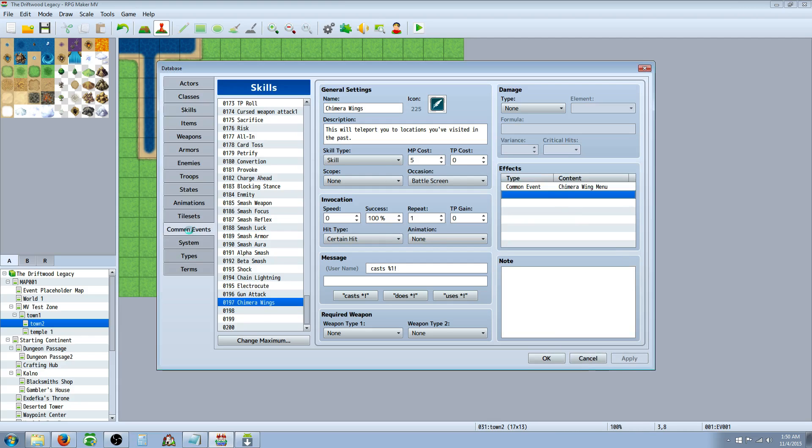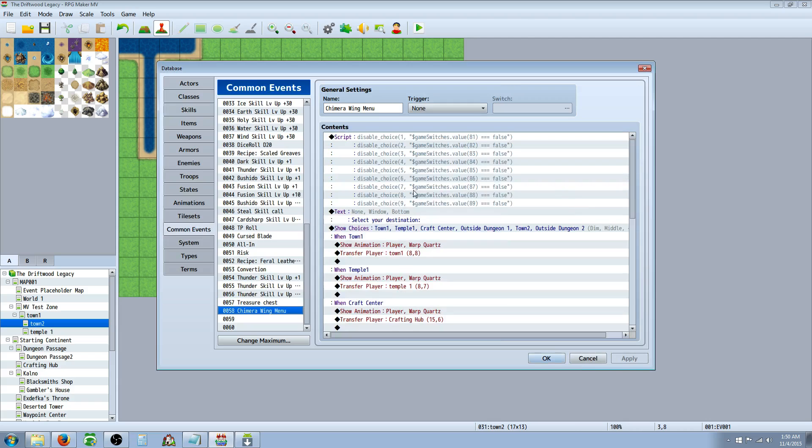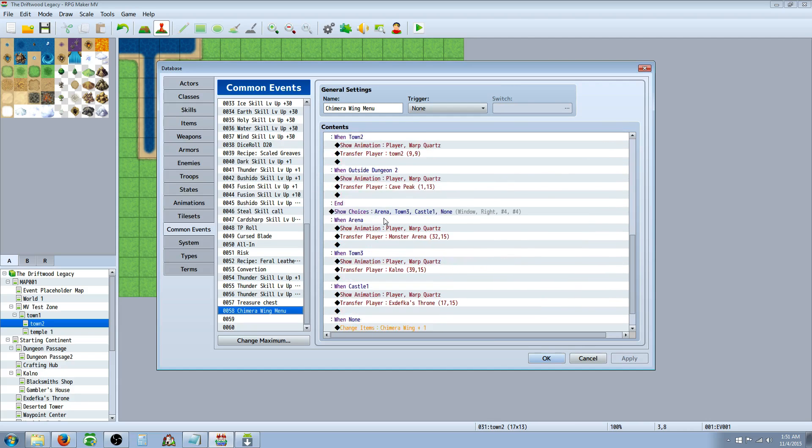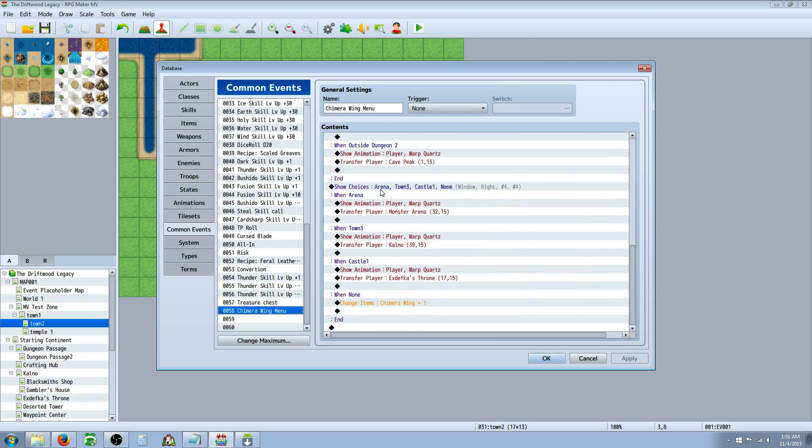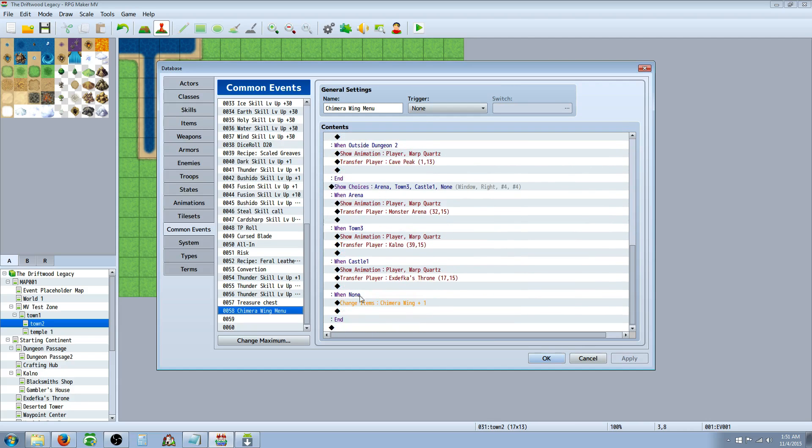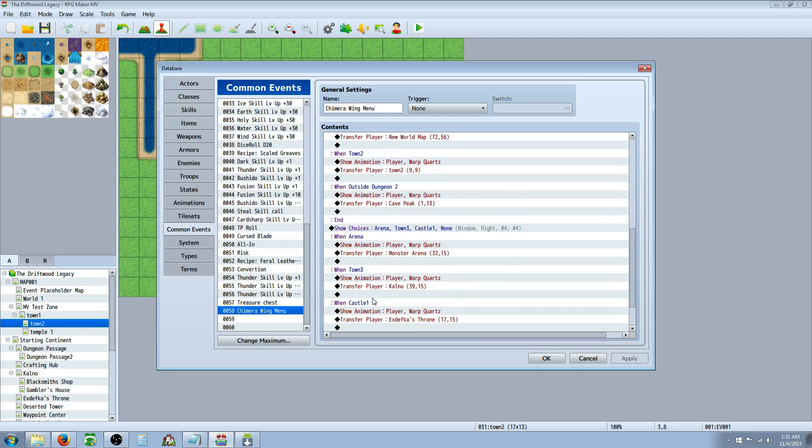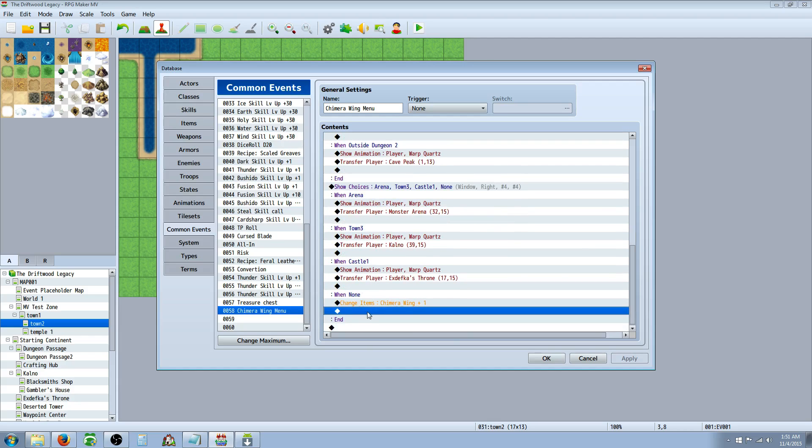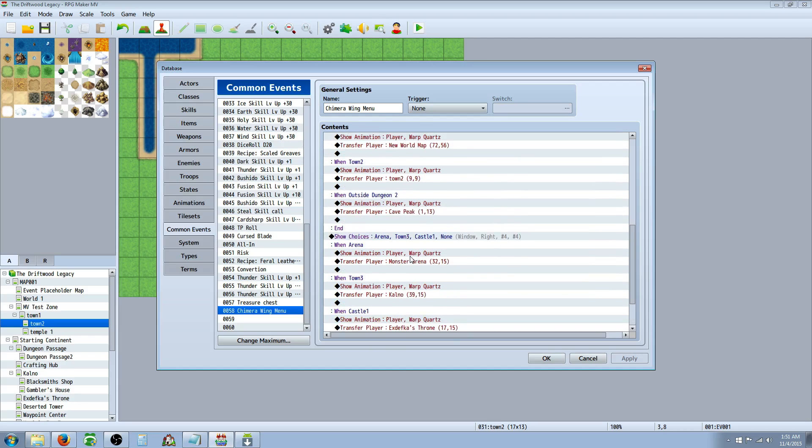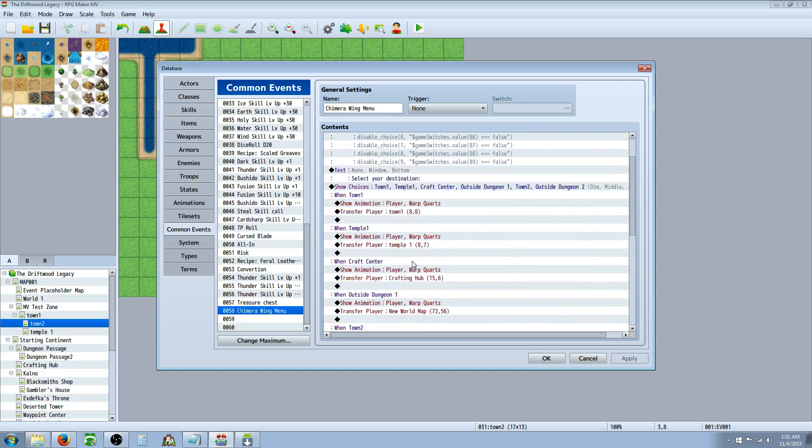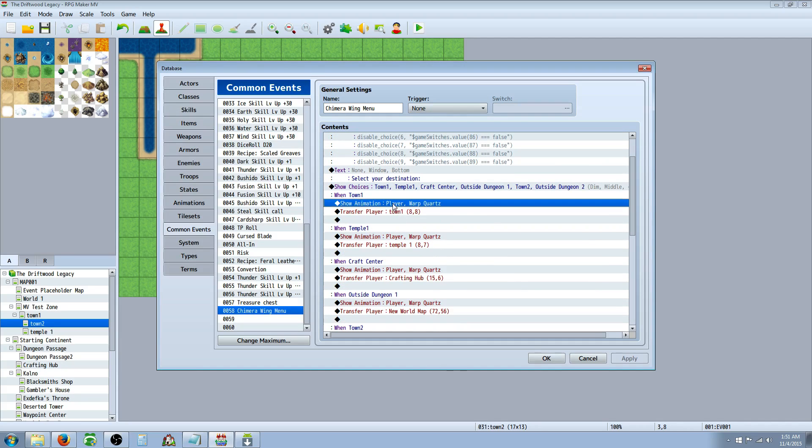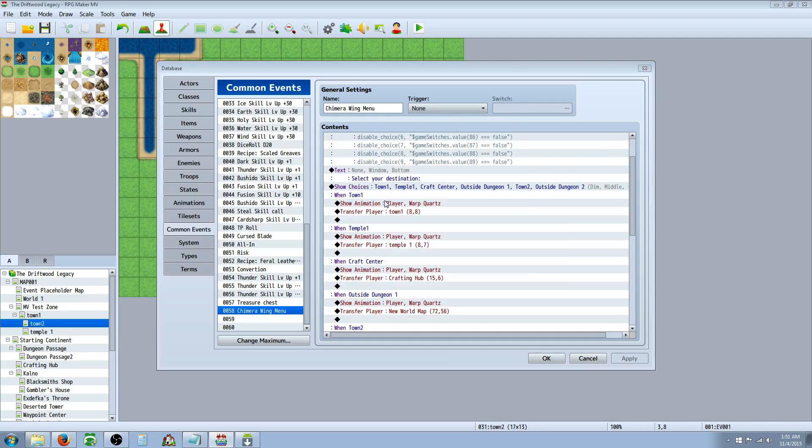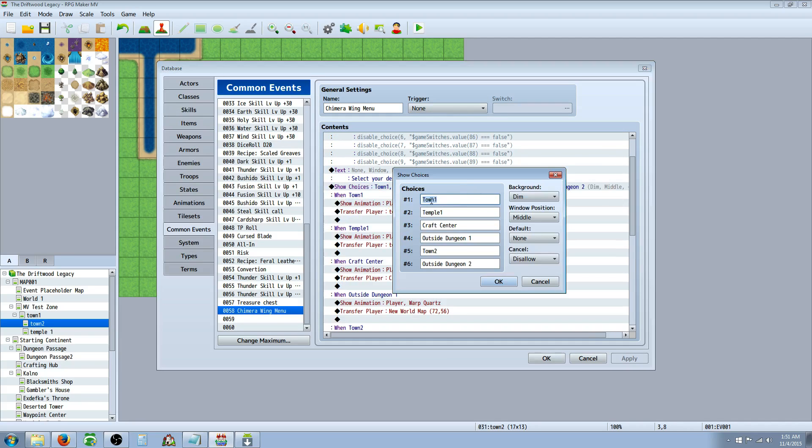Let's go back to that common event. So we've got our show choices now. And when we have none, we're going to add an item to Chimera wings. Now if you're using a skill, you won't need to use the add item on none. You can maybe restore MP if you want or have it not. It's up to you. So you're going to select your location.